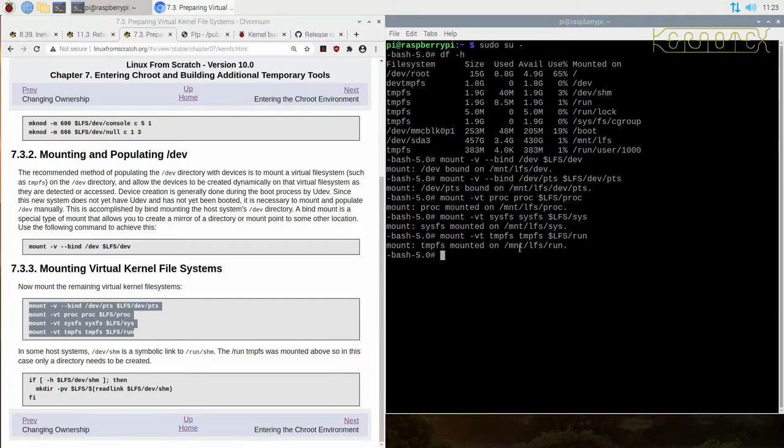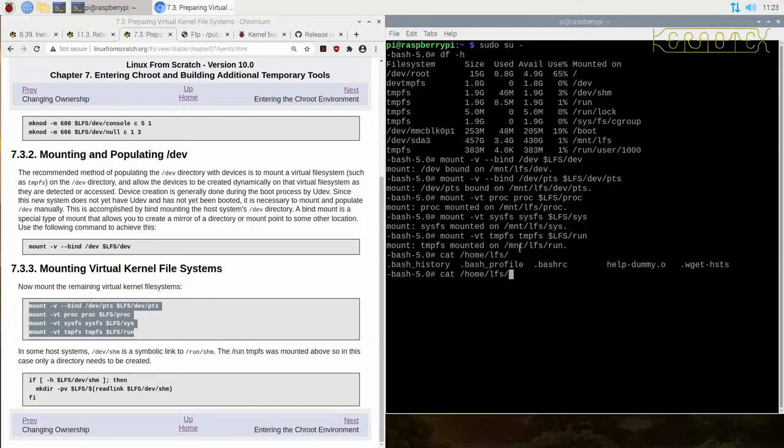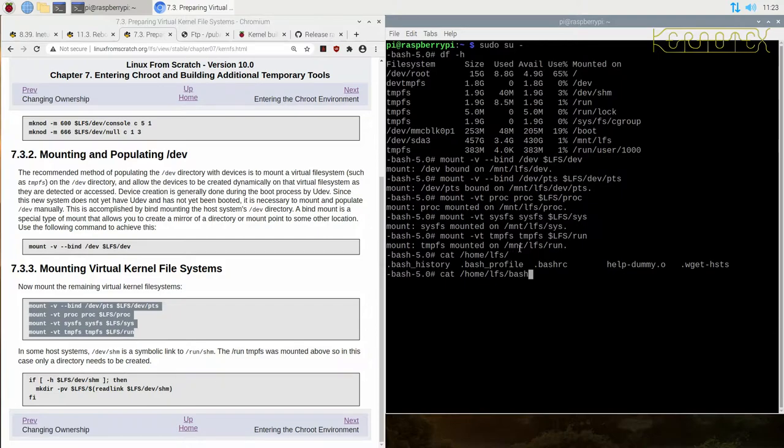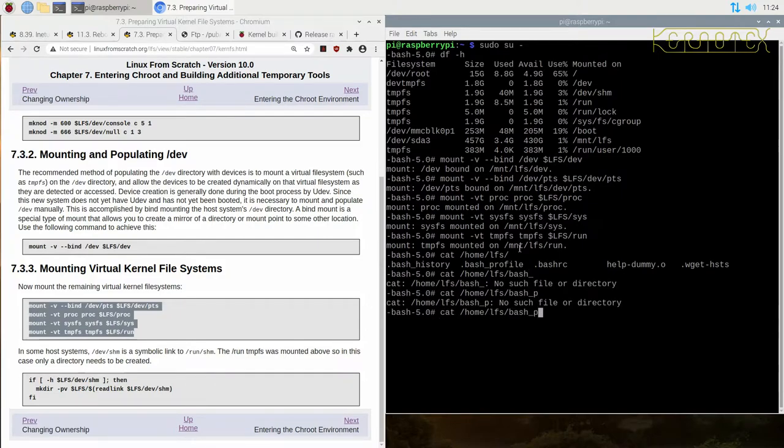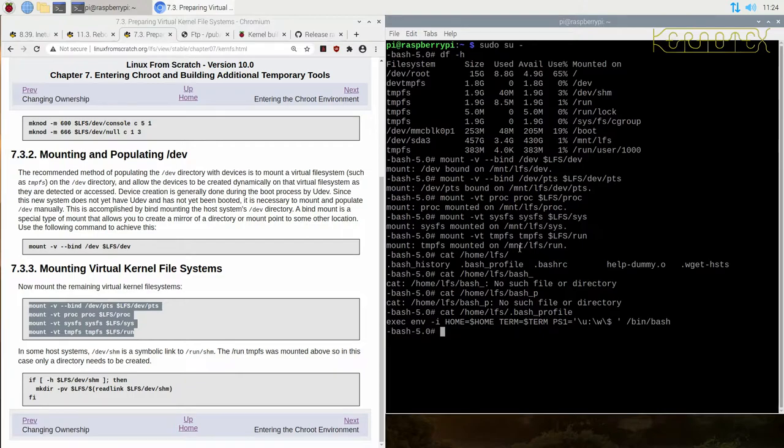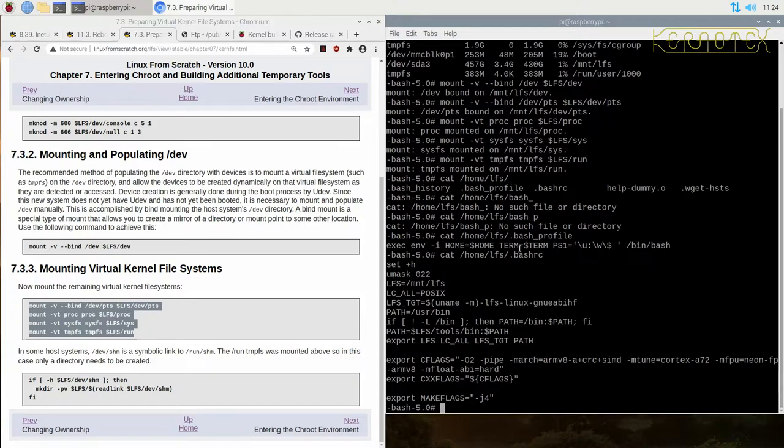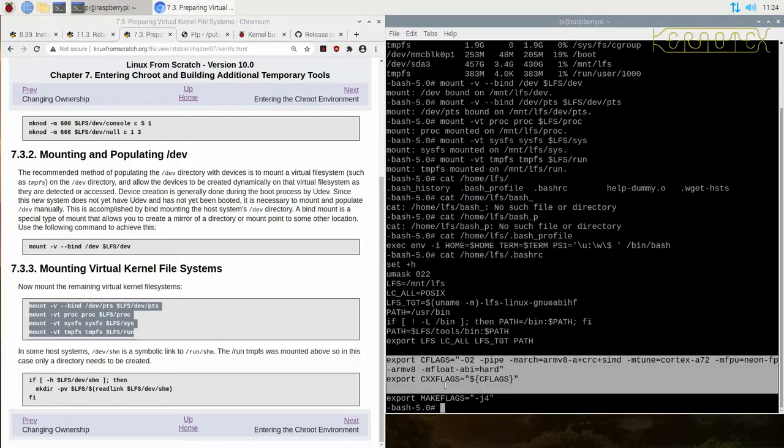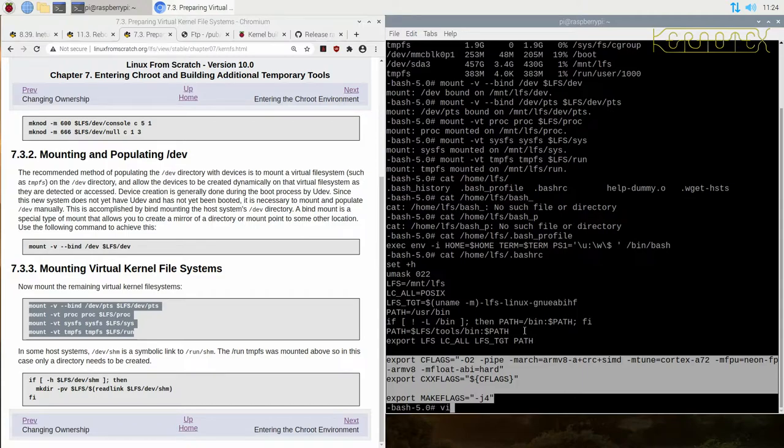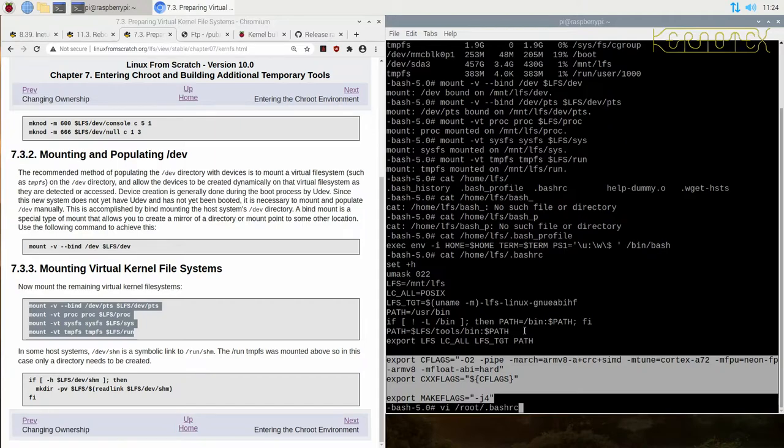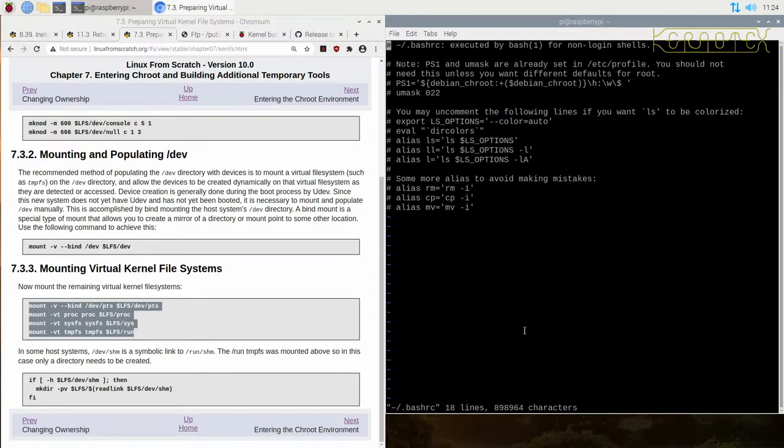Now one thing I will do, if you remember with the Linux from Scratch use of the LFS user, we actually added in some information to, was it bash profile? I can never remember which one it was. So it's dot, I think it was the bash RC. We added in some information there, so that's something that can be added into the profile for the root user. So if we edit the root dot bash RC and just add that information into there.